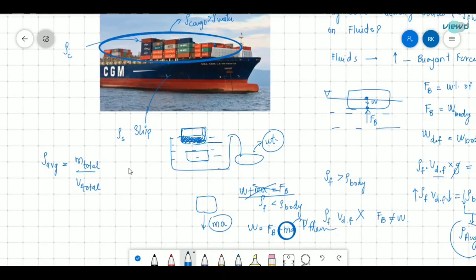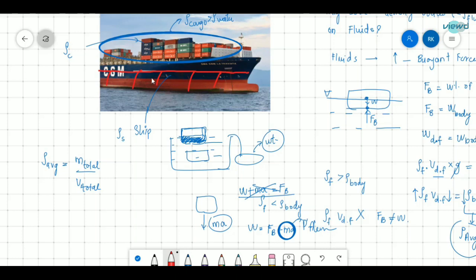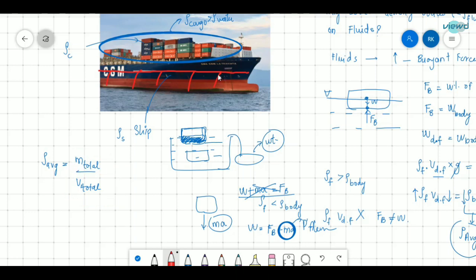The ship is made up of multiple components. In the lower part of the ship there are compartments, and these compartments are totally empty — filled with air. Due to this, the volume is increased while keeping the total mass constant. So the average density decreases. If these compartments were filled with some material, the mass would increase and the average density would also increase. That is why they are kept empty with air.